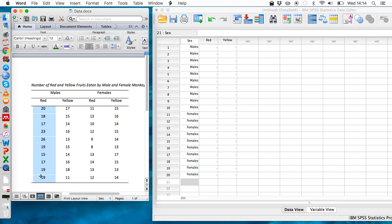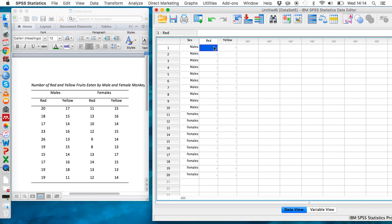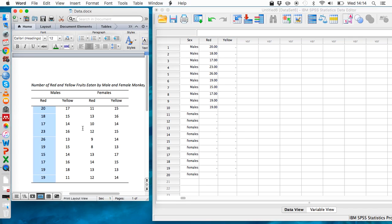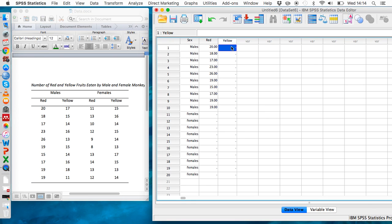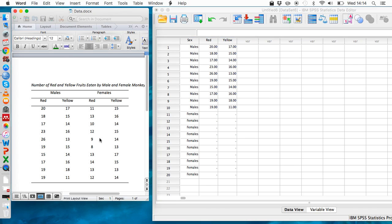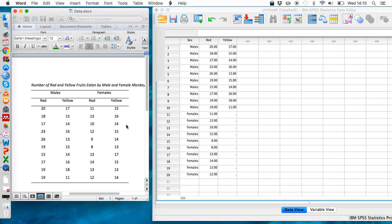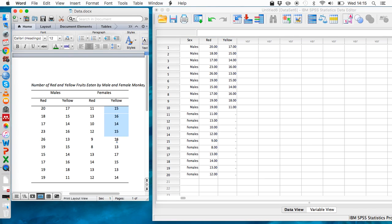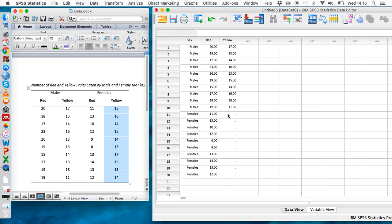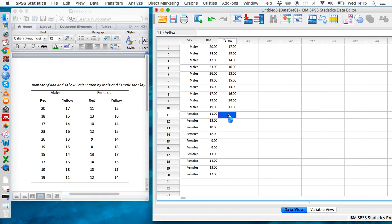This is the number of red fruits eaten by males, so that goes into the red column next to males. This is the number of yellow fruits eaten by males. This is the number of red fruits eaten by females, and this is the number of yellow fruits eaten by females. Okay, so we now have all the data set up.